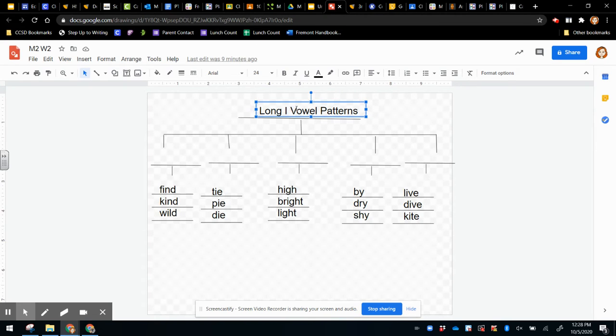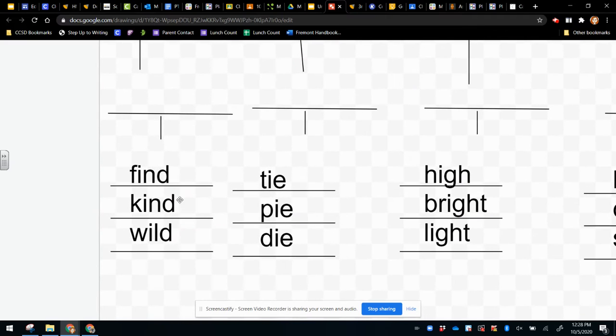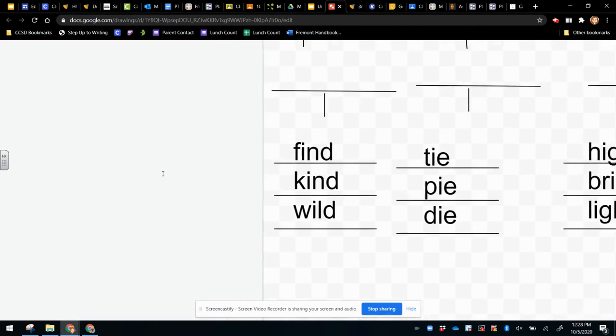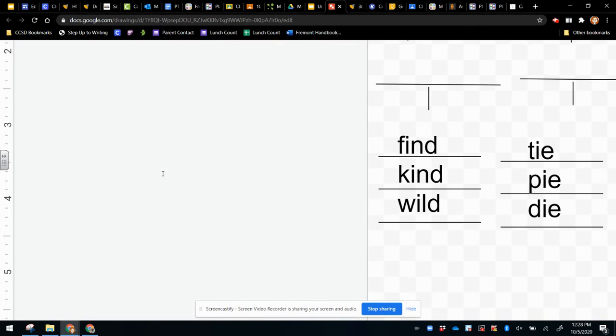So there are several long I vowel patterns. Let's look first at this right here. We've got find, kind, wild.